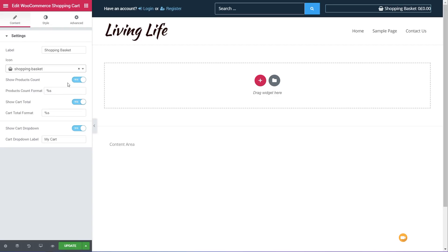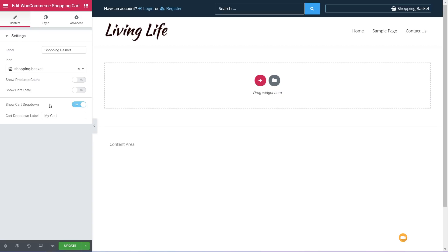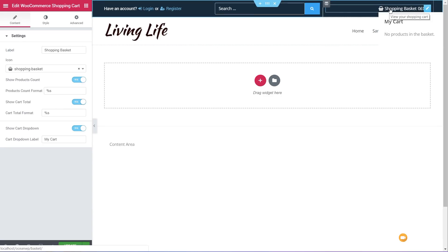We've also got options like: do we want to show the product count? You might want to show the product count but not necessarily the total amount of money. You can enable or disable any of the things you want. You can even get rid of everything completely and just have the shopping basket. We also have 'show the cart dropdown' — when you mouse over, you can see a little dropdown showing information about your shopping cart contents.